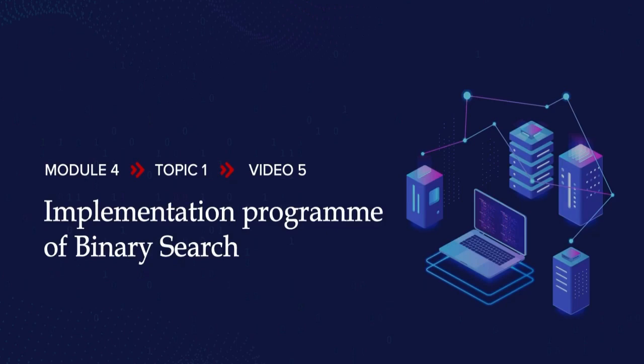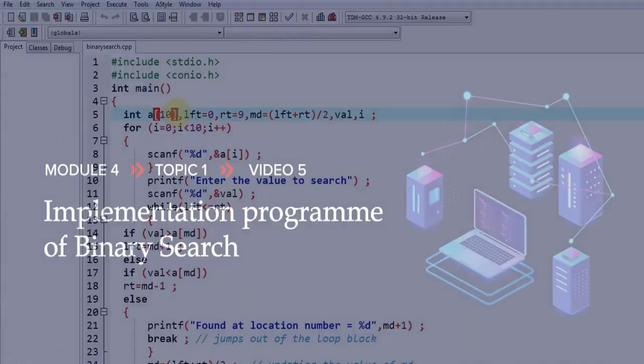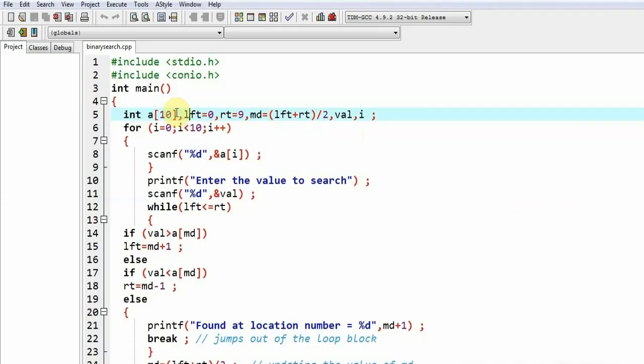Now let me show you the execution of this binary search program. This is simply declaration of array and different variables. 'a' is our array, 'lft' is for leftmost subscript, 'rt' is for rightmost subscript, 'md' is for finding the middle subscript by lft plus rt divided by two.